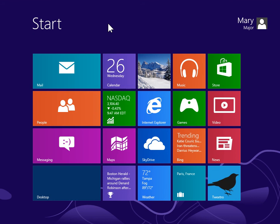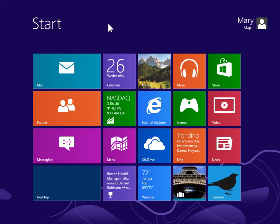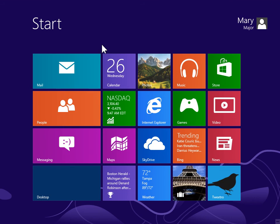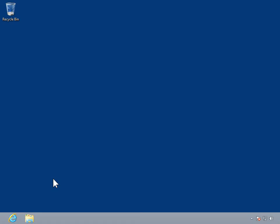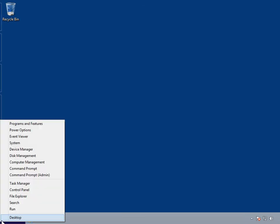Start Windows in Diagnostic Startup Mode. From the Start screen, select the Desktop tile. Right-click the bottom left corner of the screen. Select Control Panel.